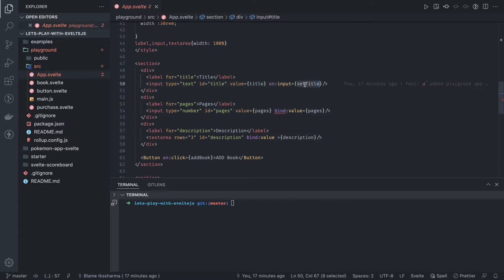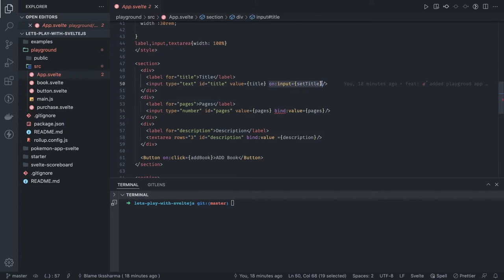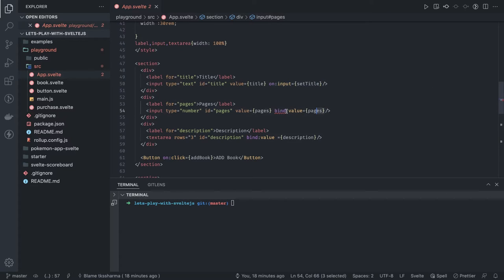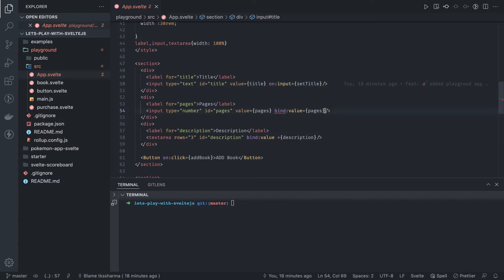It can be also simple bind value, but I wanted to show the example of how you can write an event on input or how you can do a bind. These are the two options: either you can choose this one or that one. Here you need to define set title; here you don't need to define anything.